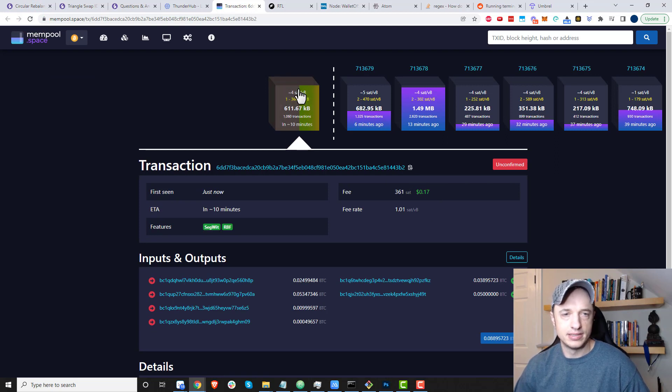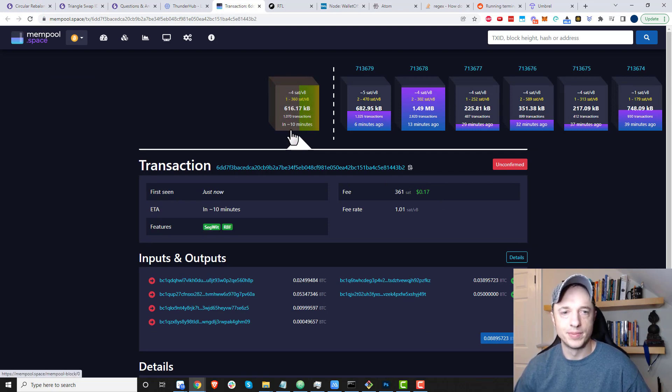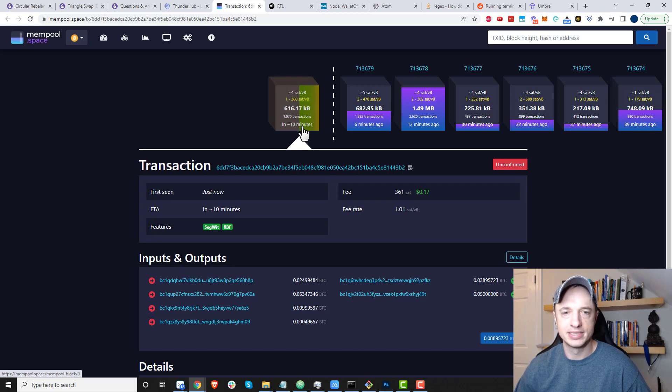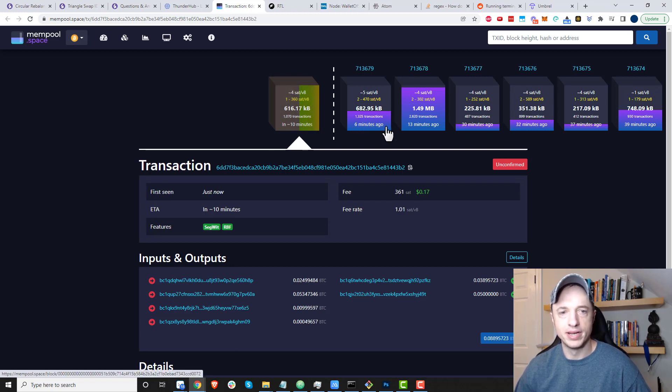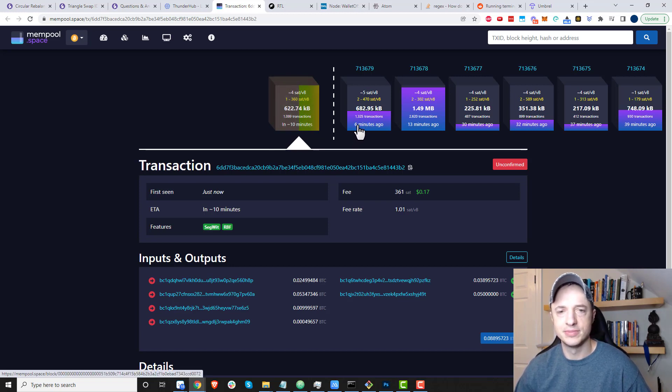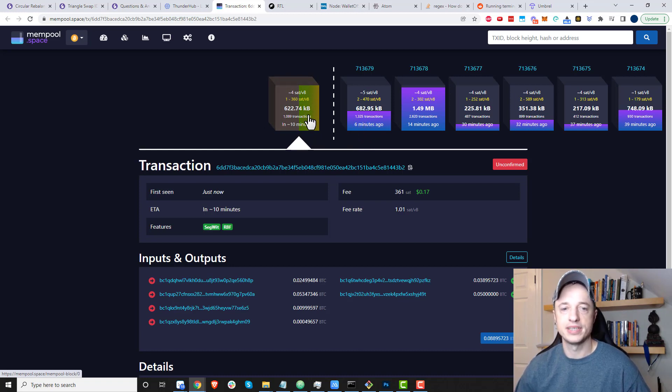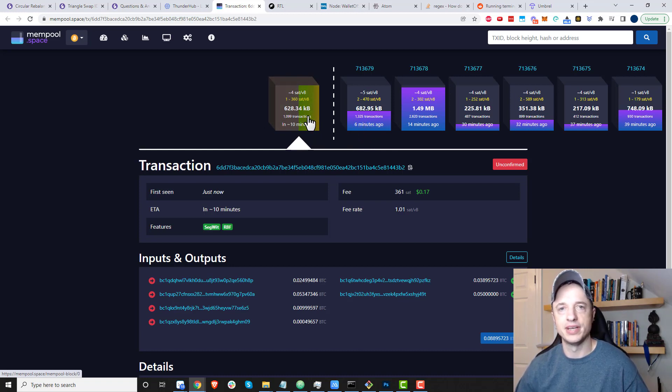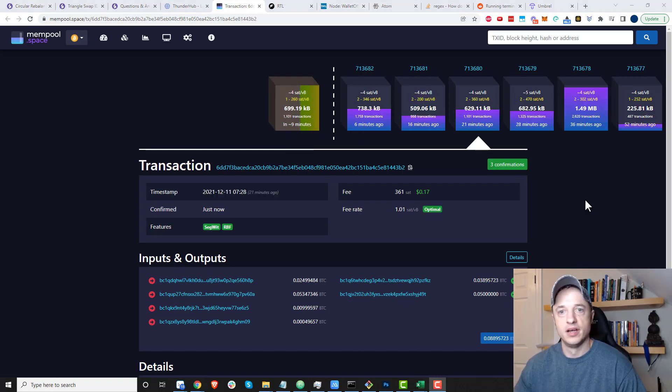Here it is in this block. It should be processed within about 10 minutes—hopefully about four minutes since the last one was processed six minutes ago. It's usually about 10 minutes per block, so I'll stop the video until it's processed.